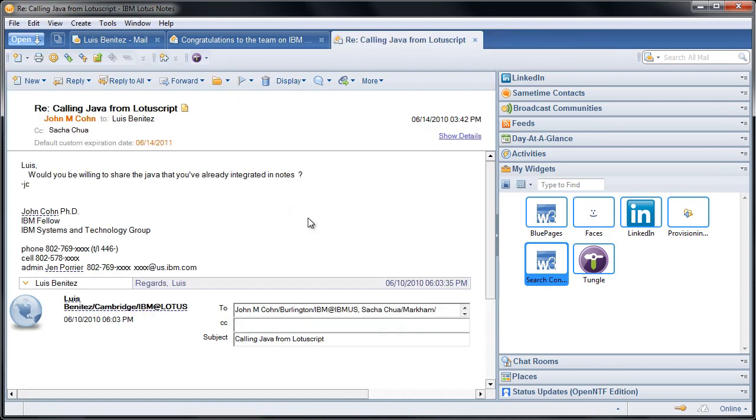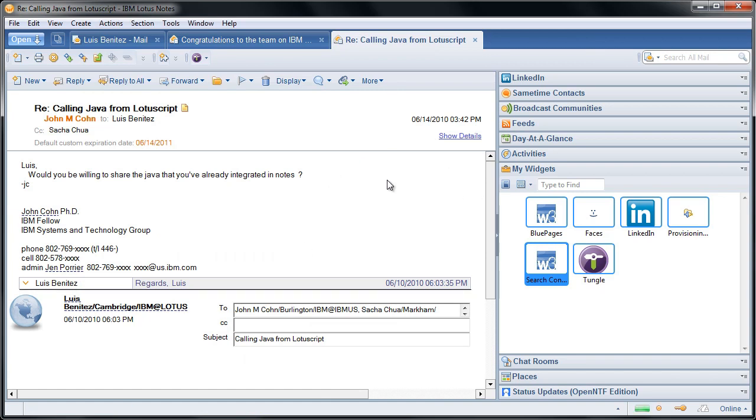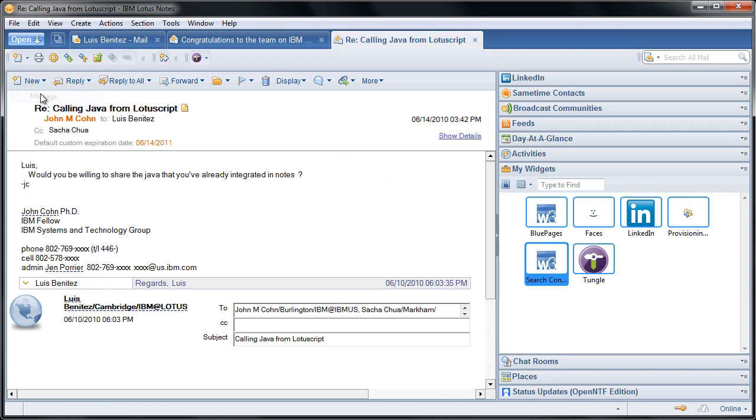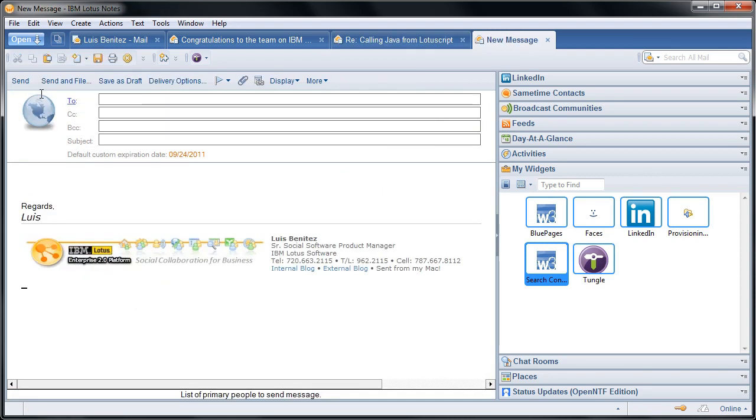And again, this works for pretty much anybody. So there's Jen, there's my name also highlighted. So wherever a name appears, you can easily view their profile from Lotus Connections. Now here's where the cool thing is.